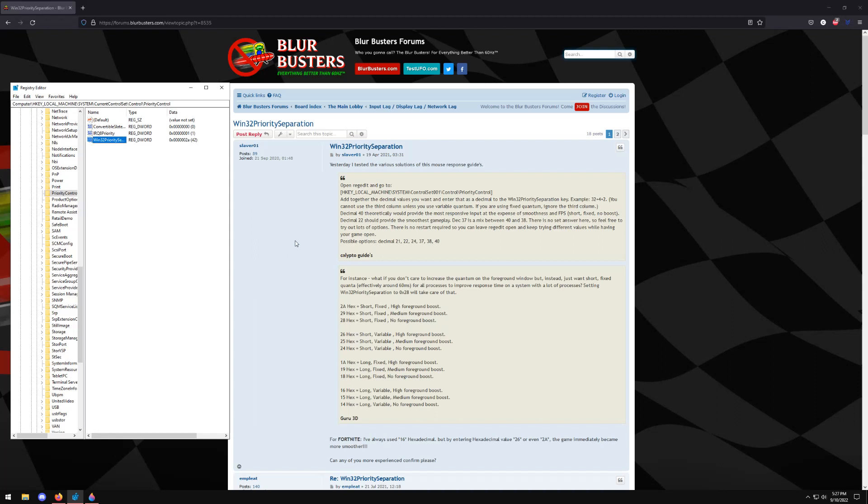And your frame rate consistency and smoothness. And so what I'm going to be talking about here today is the Windows 32 Priority Separation Scheduler.